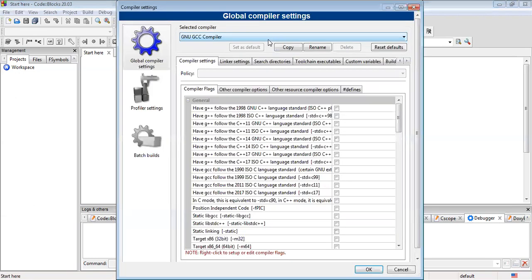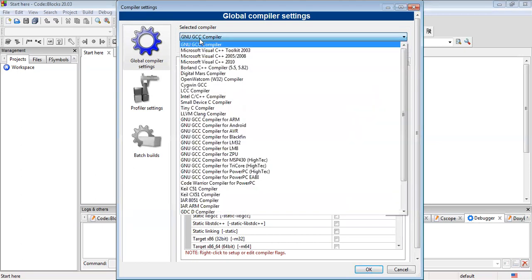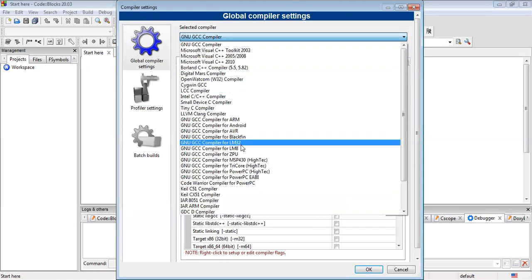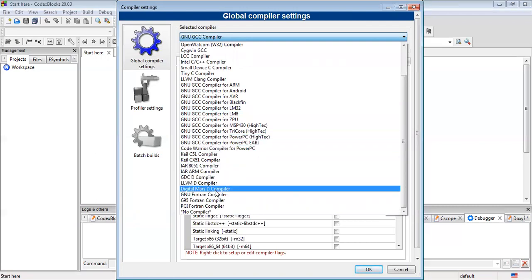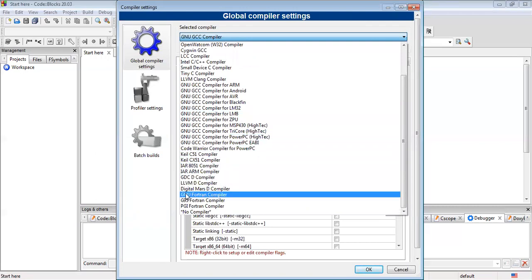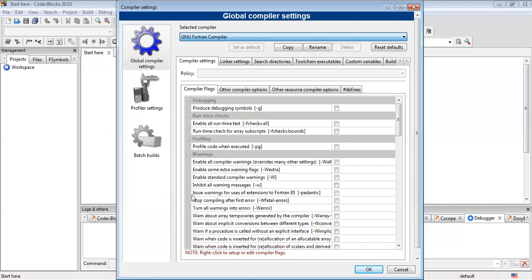As you can see, the compiler is GNU GCC compiler here. But to run Fortran, we need to have the GNU Fortran compiler. So from the dropdown, let's find the compiler for running the Fortran application. And this is the GNU Fortran compiler. So you can select the GNU Fortran compiler.